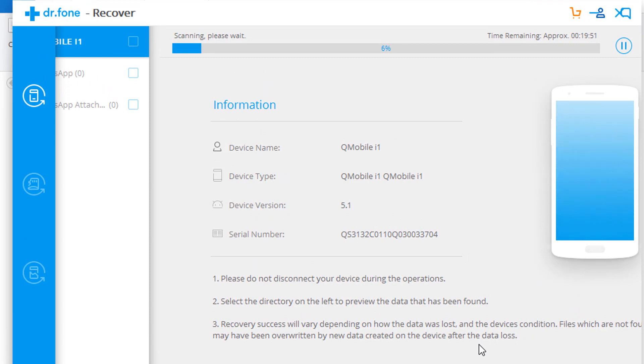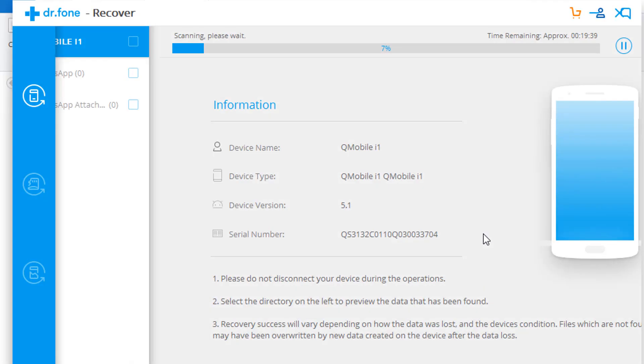And now this process will take some time. So now we have to wait for at least 10 to 20 minutes. It depends upon the data that you want to recover. So I will speed up the process here now.